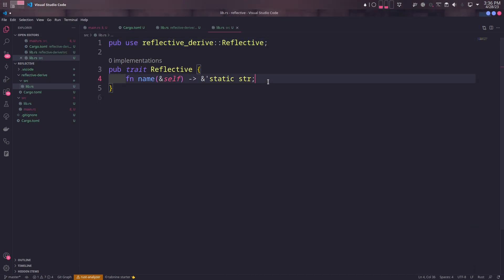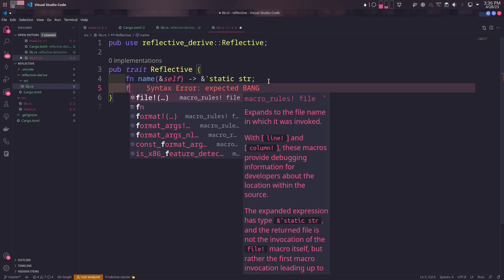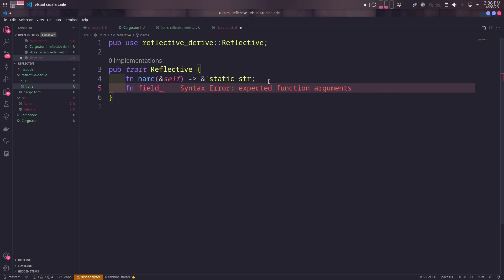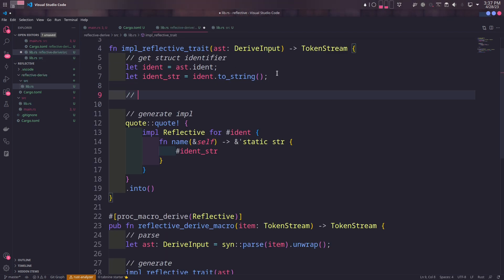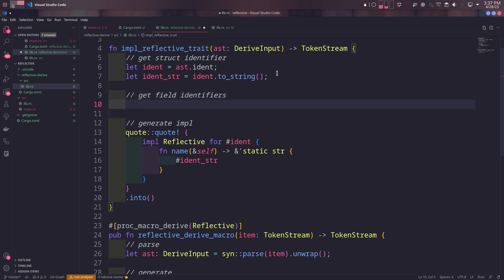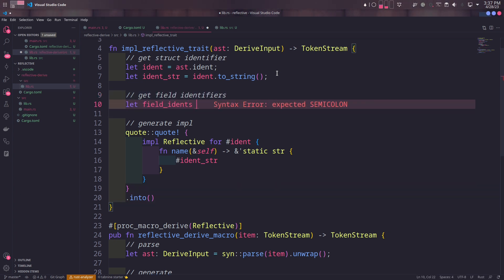Let's say we also want to get the names of the fields. In order to do that, we'll add another method called field_names in the Reflective trait. In the implementation function, we'll get each identifier of each field in the struct. First, we'll match the type of the abstract syntax tree.